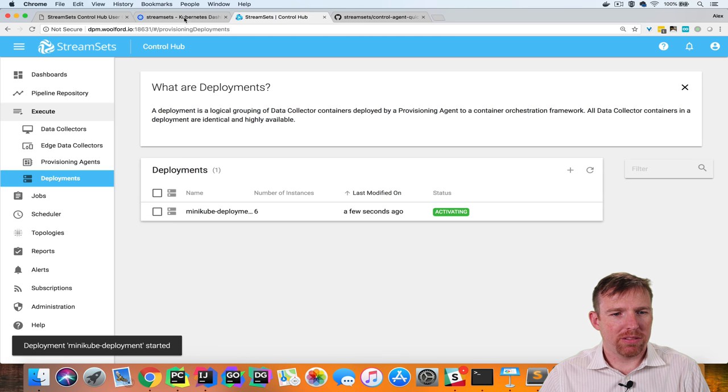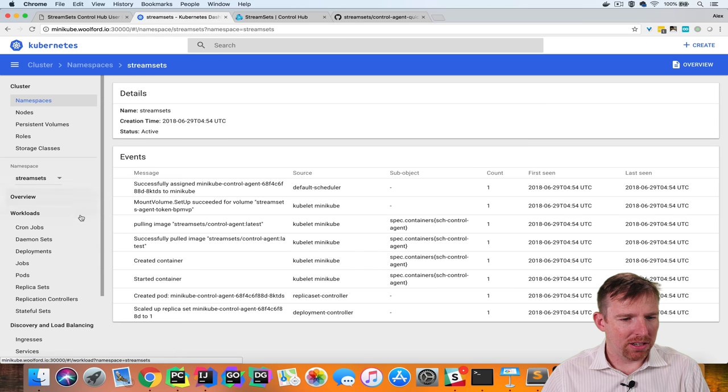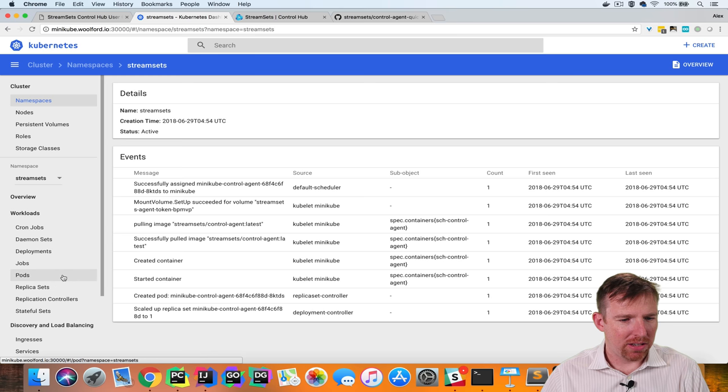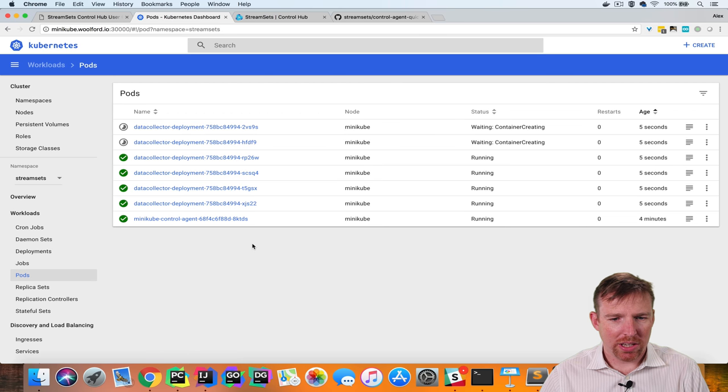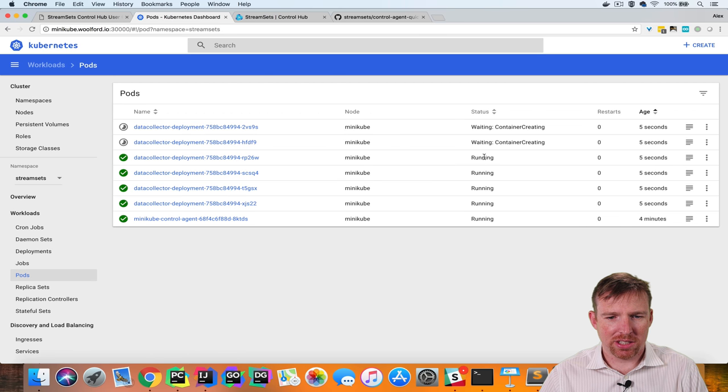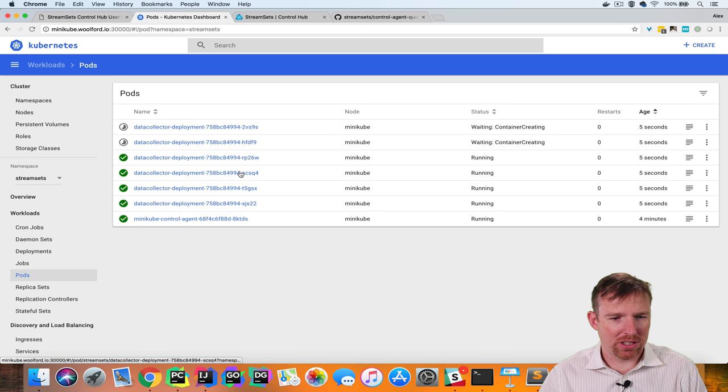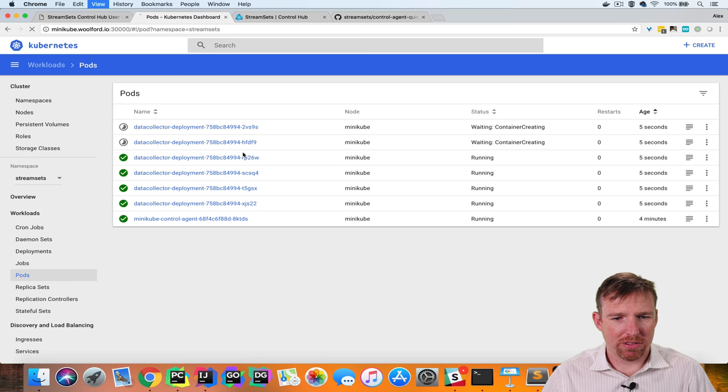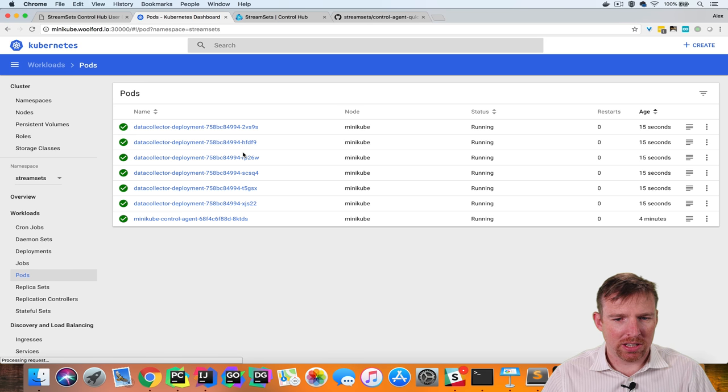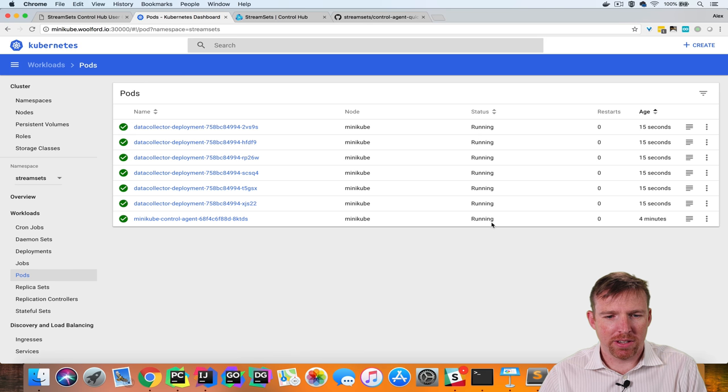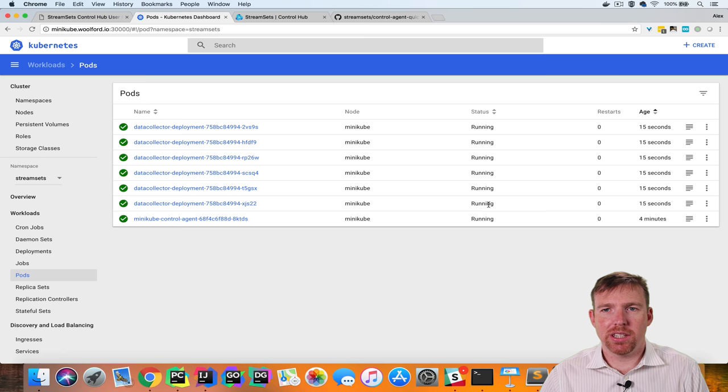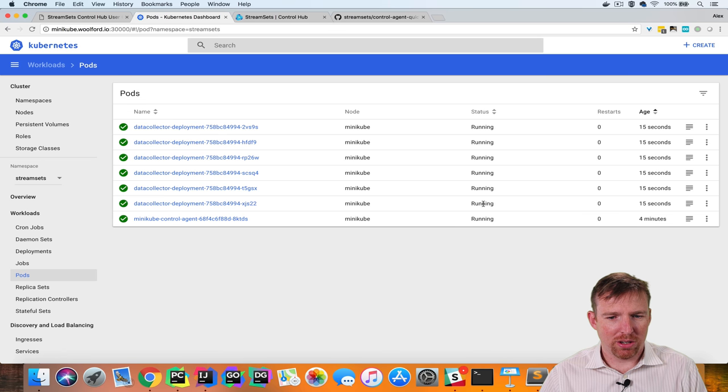So if we pop over to Kubernetes now and look at pods we can see that they're spinning up. We asked for six and we have four of them. Let's refresh the screen. Yeah okay so we now have six data collectors running in Kubernetes.